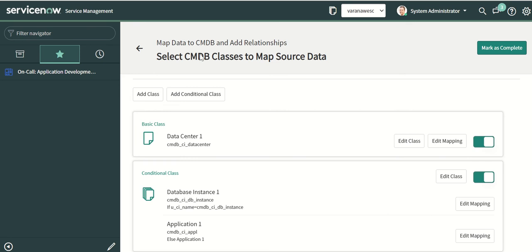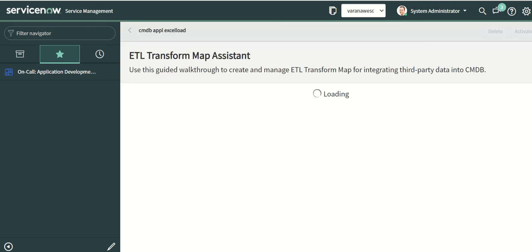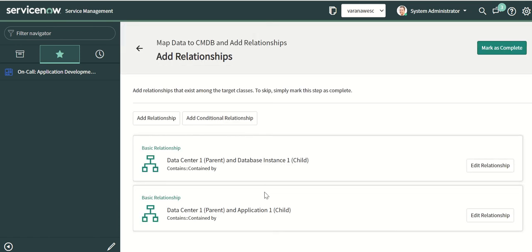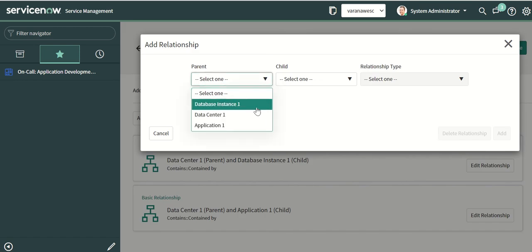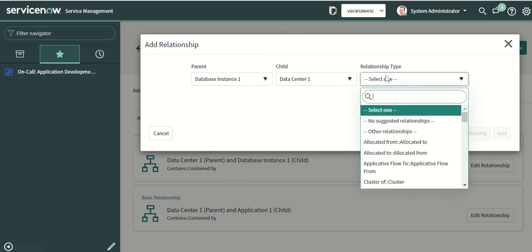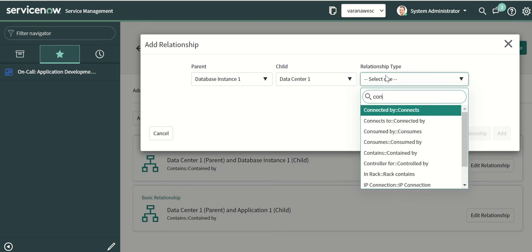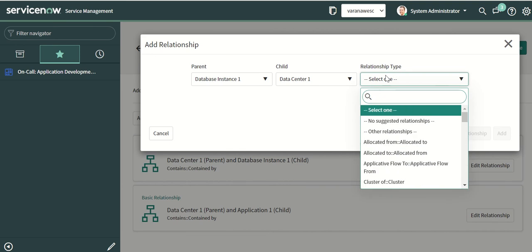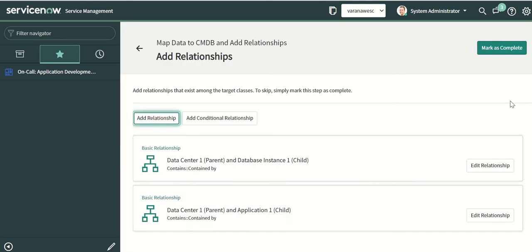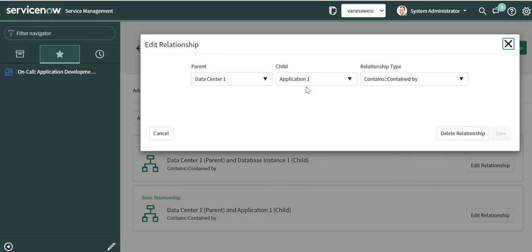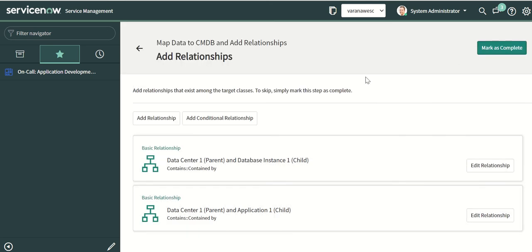Next we go to relationships. We are doing a contains/contained-by relationship between data center and the two classes — database instance and application. In the element relationship we say: data center contains database instance and contains/contained-by. Data center contains application, or application is contained by data center. That's how the relationship is set up.